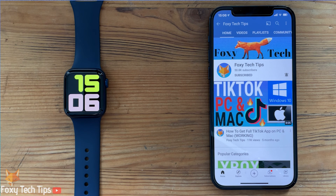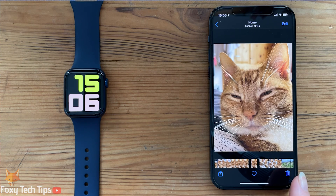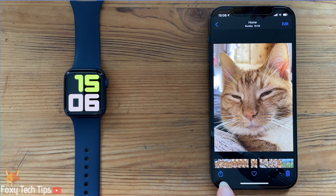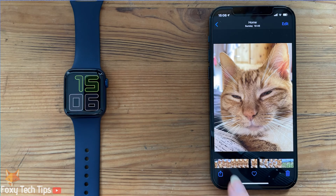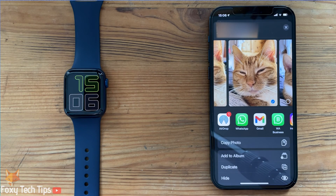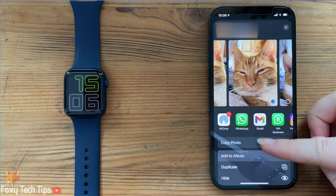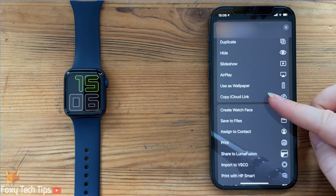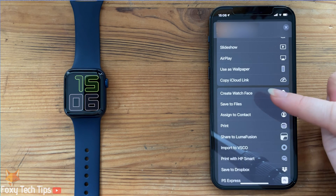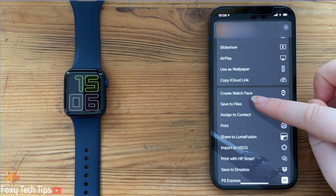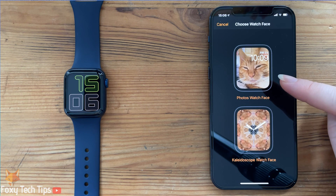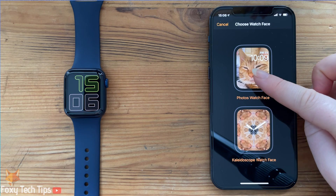If you just want to set a single photo as your clock face, the easiest way to do it is open the photo on your iPhone and then tap the share button. In the share menu, scroll down and tap on create watch face. Select either normal view or kaleidoscope.